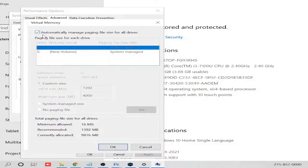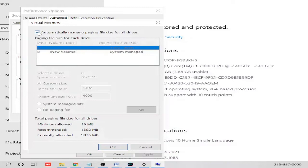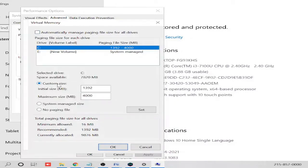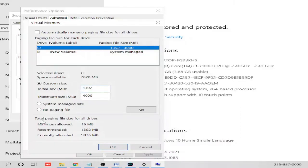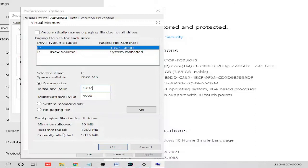By default it will be checked to automatically manage paging file size for all drivers. What you have to do is uncheck this and check Custom Size, and here you need to manually set the size. So how will you do that? If you look at the bottom, it says total paging file size for all the drivers.